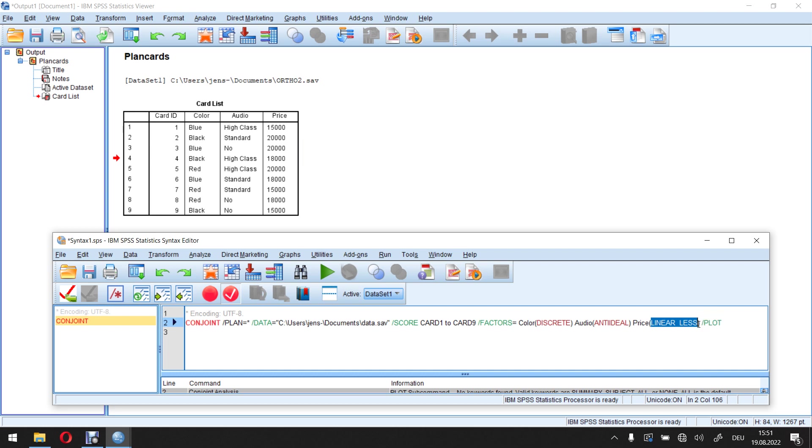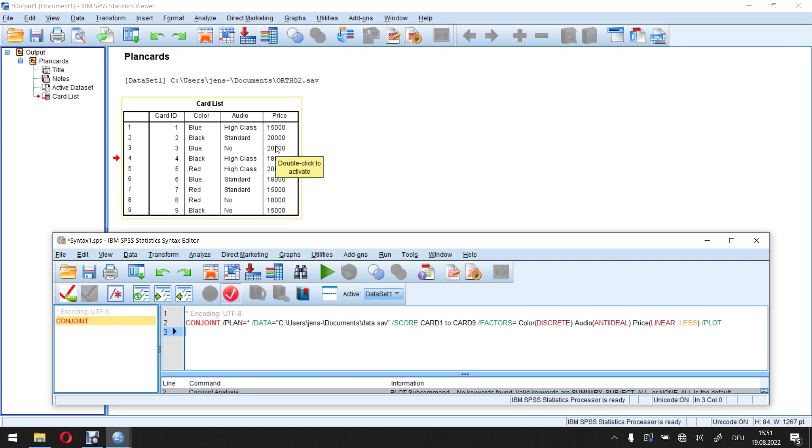Well, here it's not linear, it's linear less, because I have two sub-options. I can talk about linear less and linear more. I use linear less if I assume that larger values of this attribute lead to lower marginal utilities. That's the case here.